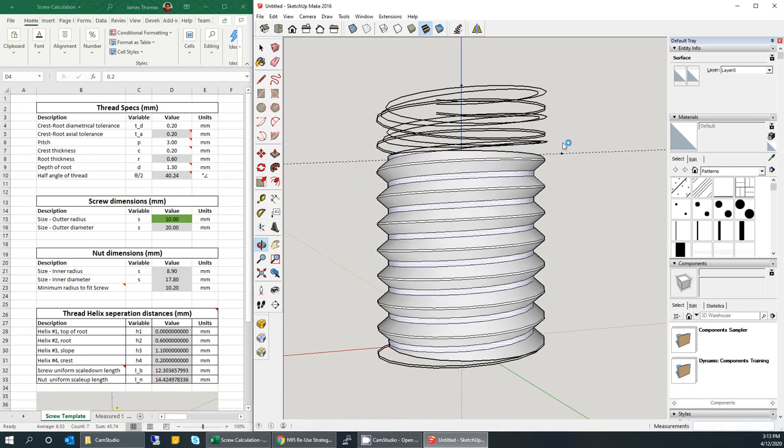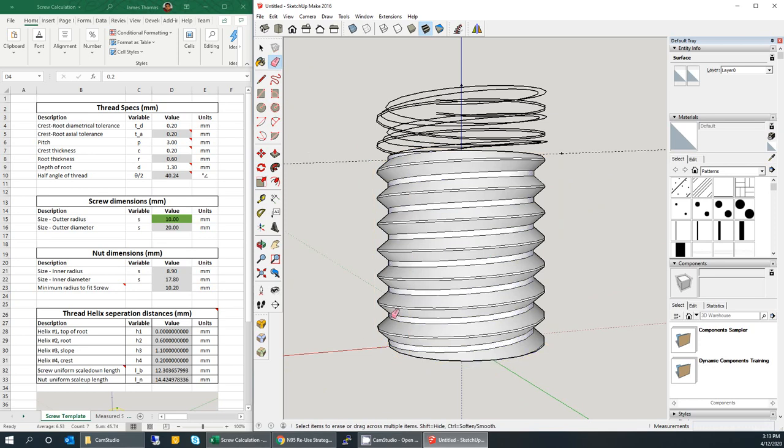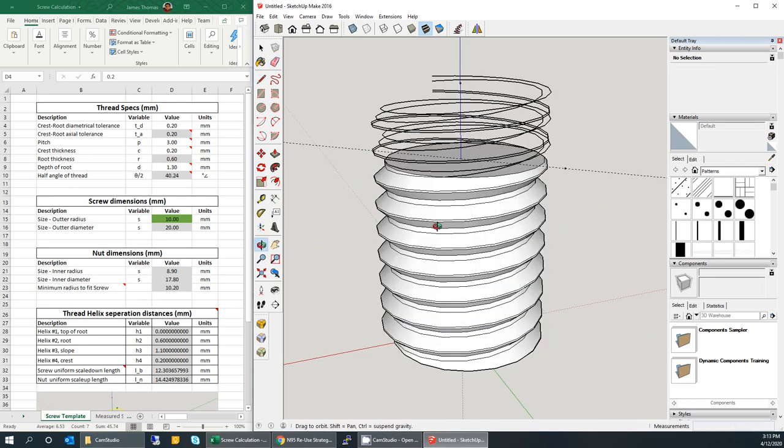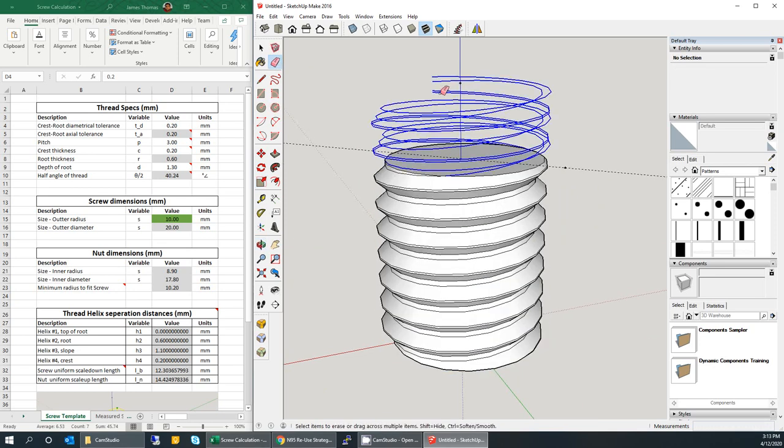With the root still selected, click on scale and have the Ctrl button pressed so you're uniformly scaling — do not let go of Ctrl. Move your mouse to one of the diagonal scale points, click on it, then move your mouse to the guide point until it snaps and click again. Let go of the Ctrl key and there you have it — that's your screw. You can erase the rest of the guide geometry.